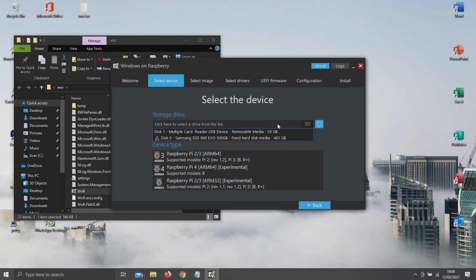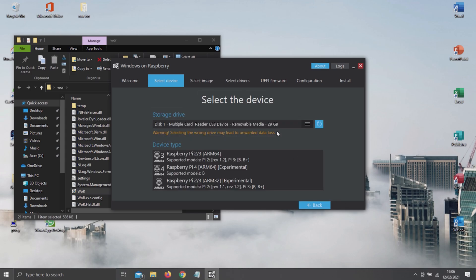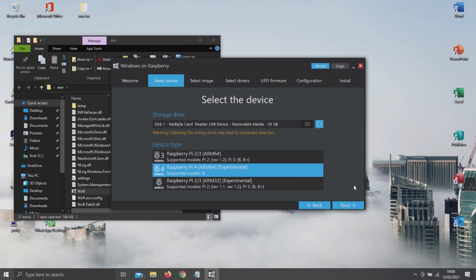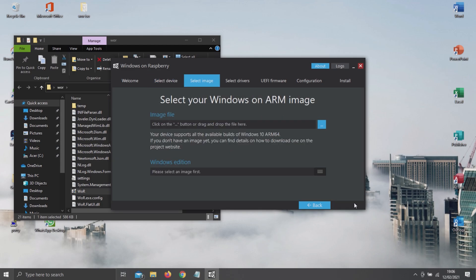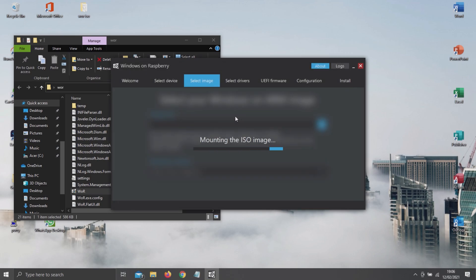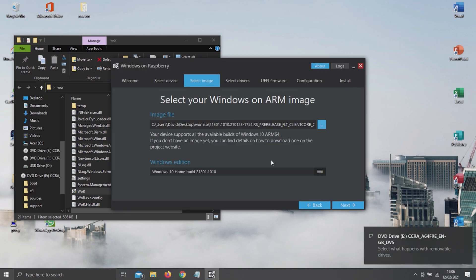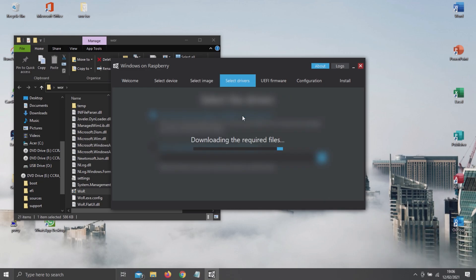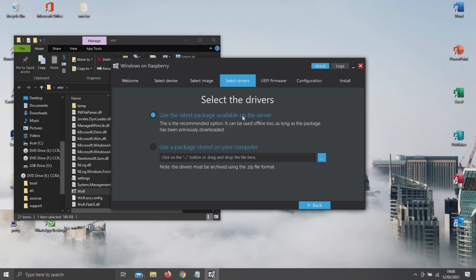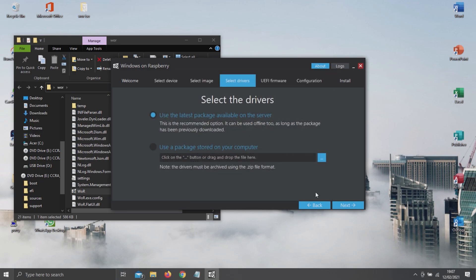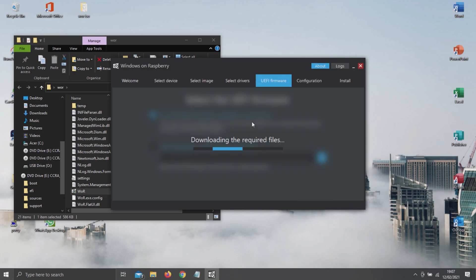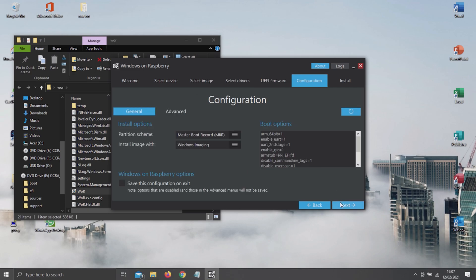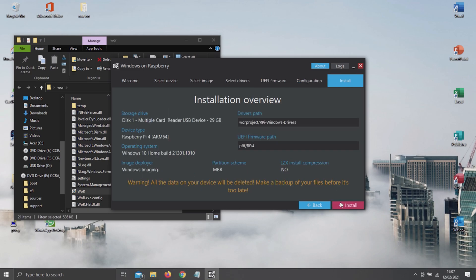Here select the microSD card you want to flash the image to, select Raspberry Pi 4, and hit Next. Then select the ISO file from just now. Hit Next. Click on Use the latest package available on the server. Hit Next again. Use the latest firmware available on the server. Hit Next. Twice. And finally click on Install.